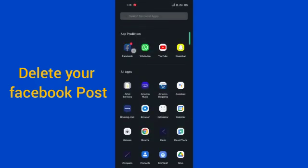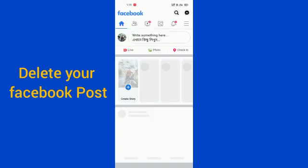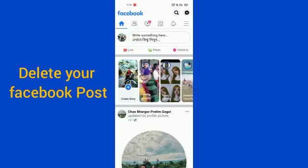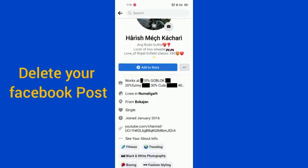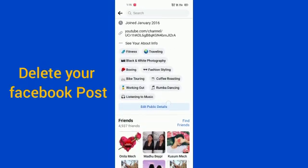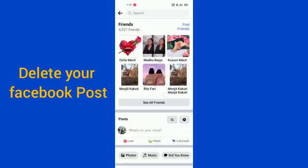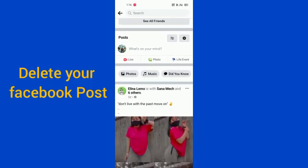After going there, you have to go into your profile. Then after going into your profile, you have to go into your photos.